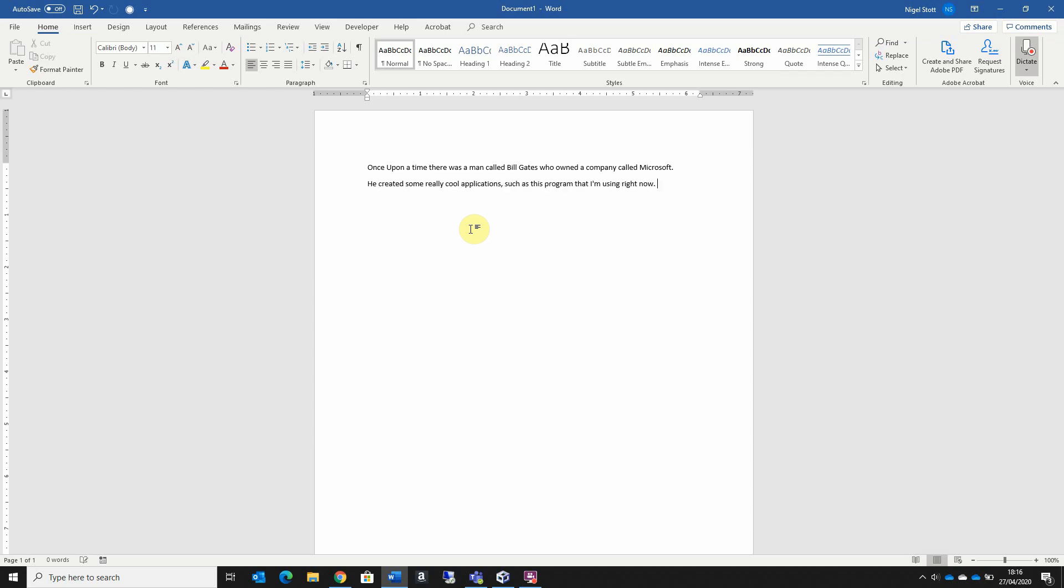New paragraph. I love trying these new features out. Smiley face. And then to stop dictating just press the dictate button again.